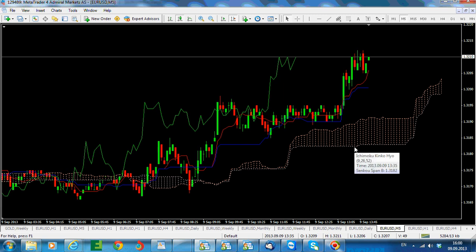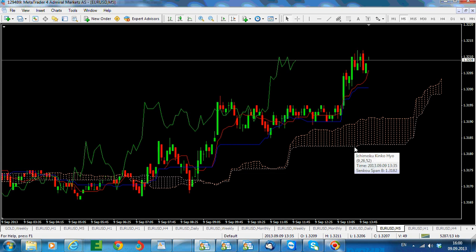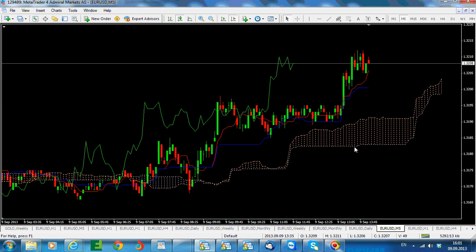Binary options can be traded on short-term time frames as well. Later in the project, we will cover trading strategies for each time frame when trading binary options. For example, when looking at the five-minute chart, the 60-seconds option is appropriate. But the higher the time frame, the lower the probability that a 60-seconds option will expire in the money.